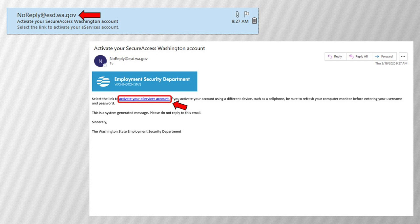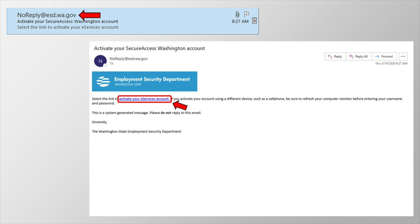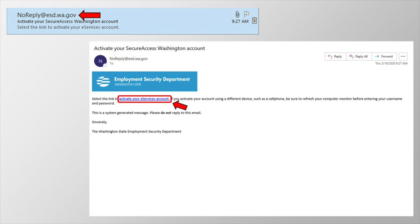eServices, on the other hand, is the name of the unemployment insurance application and benefit website, so clicking this link will confirm that you've created a new Secure Access Washington username and password, and the next step will be to activate your eServices account and link that securely to your social security number. So click this link to activate your account, and you will be redirected back to eServices.